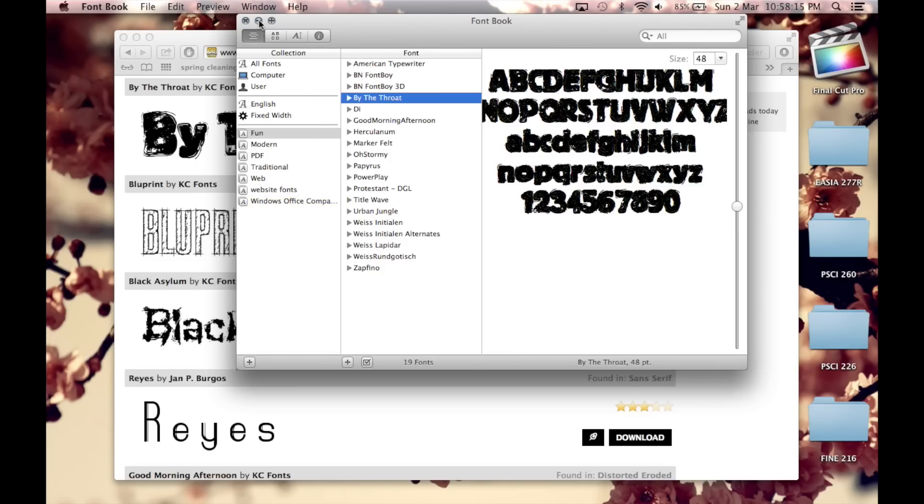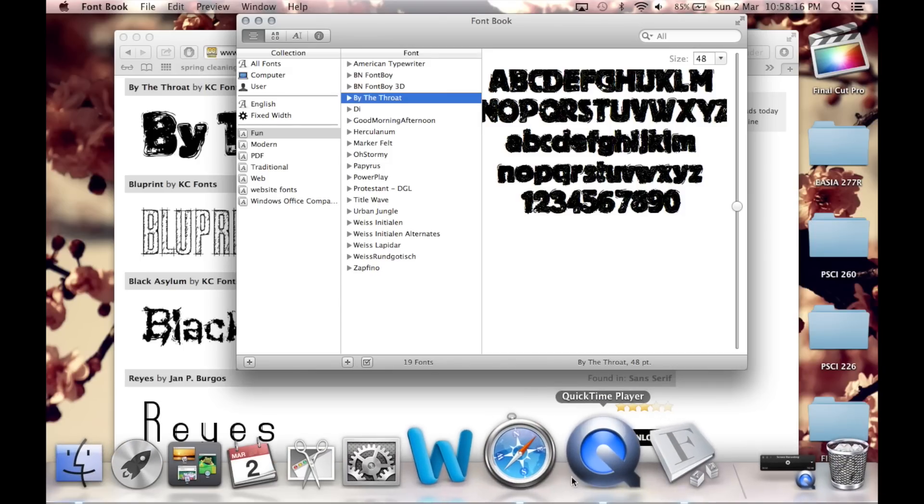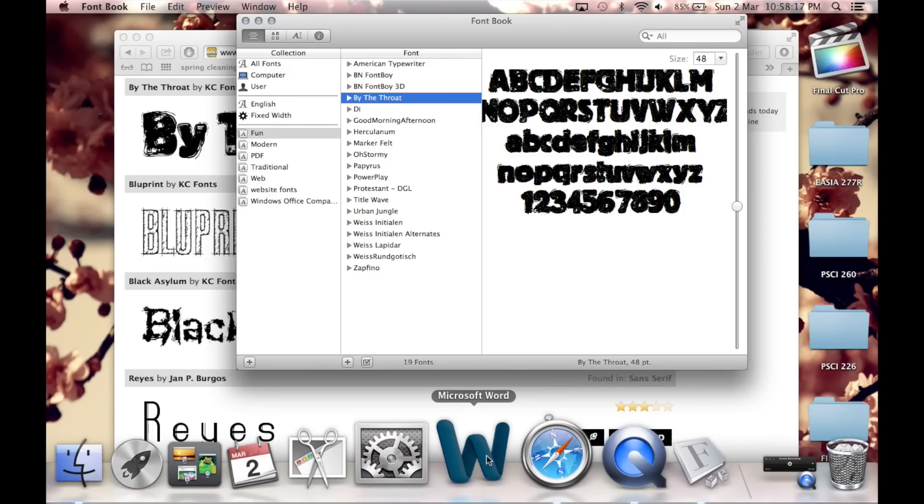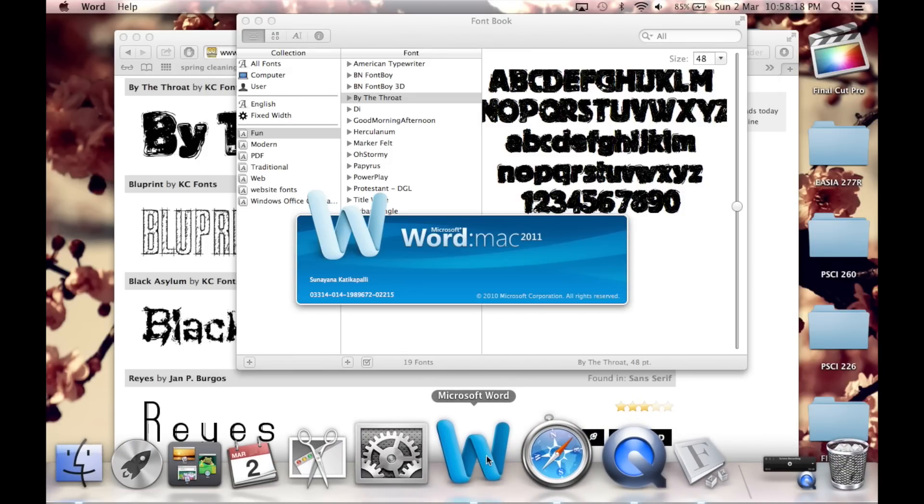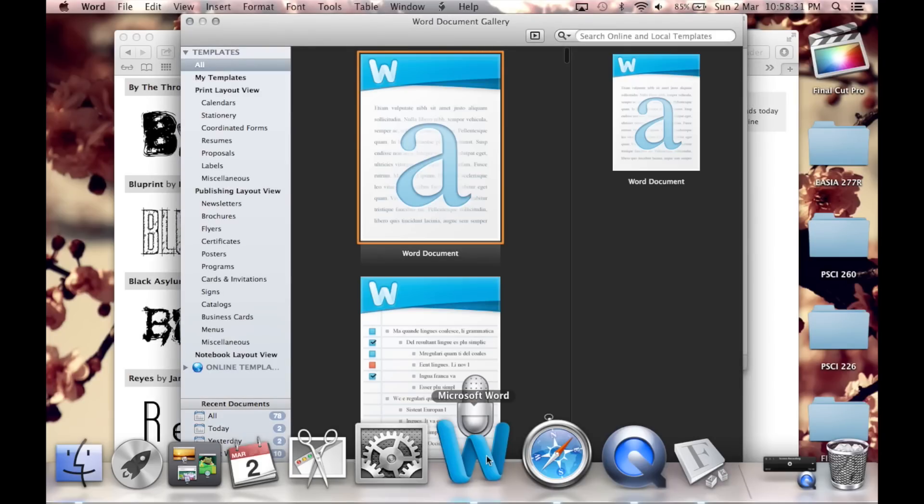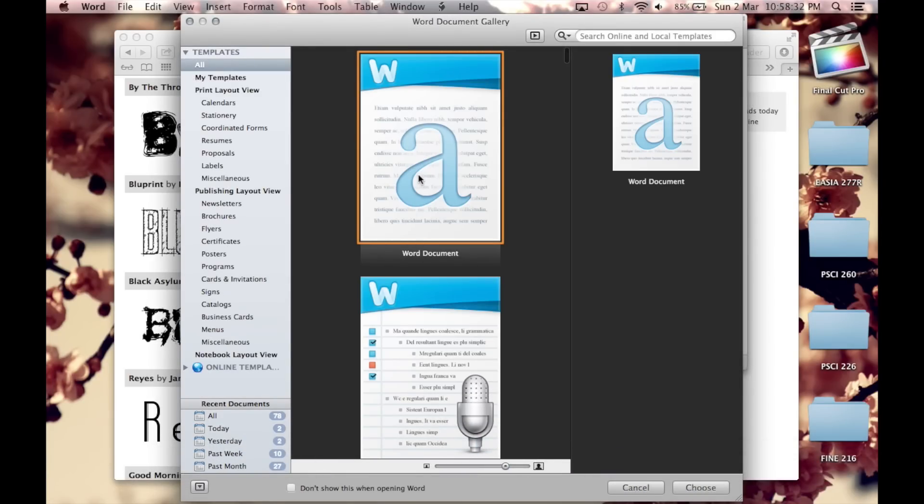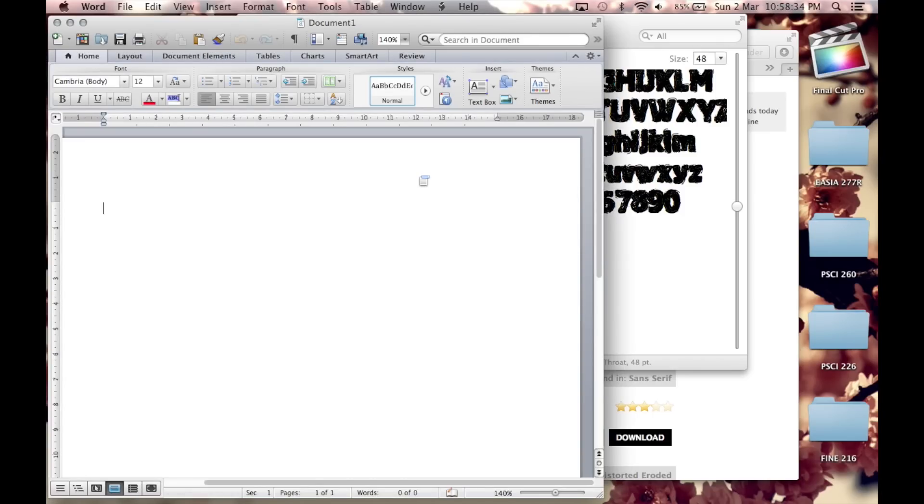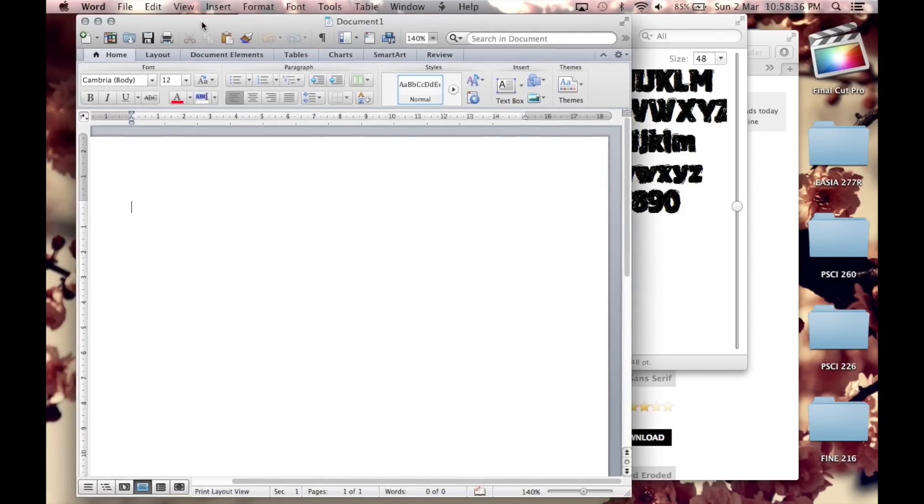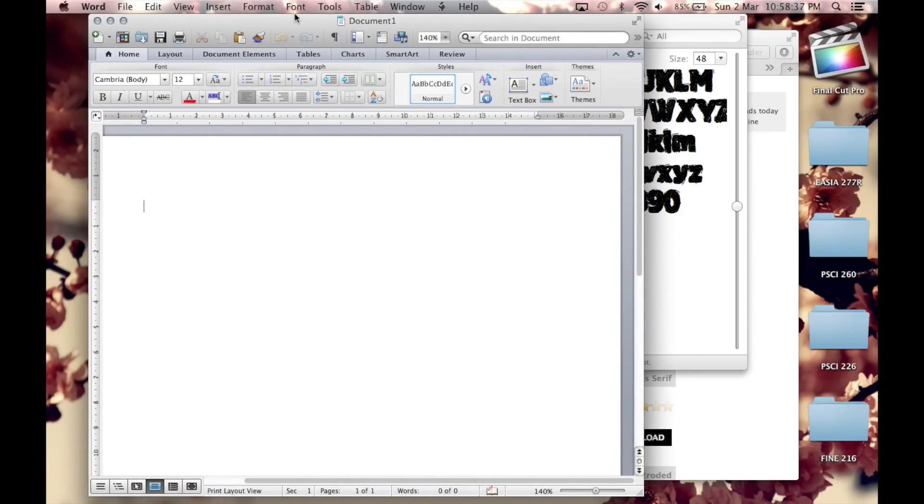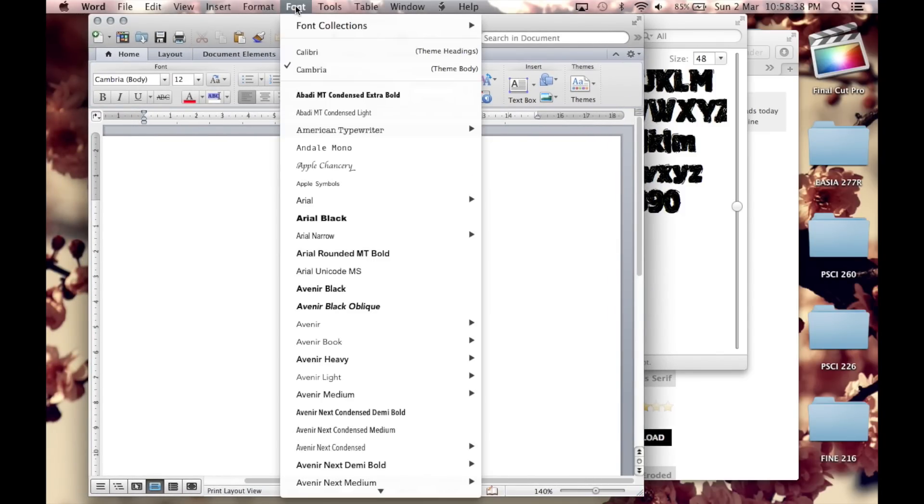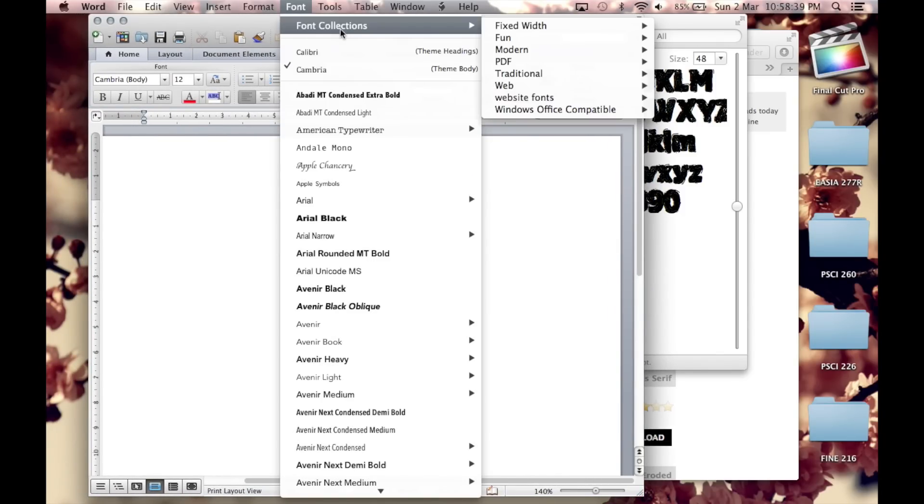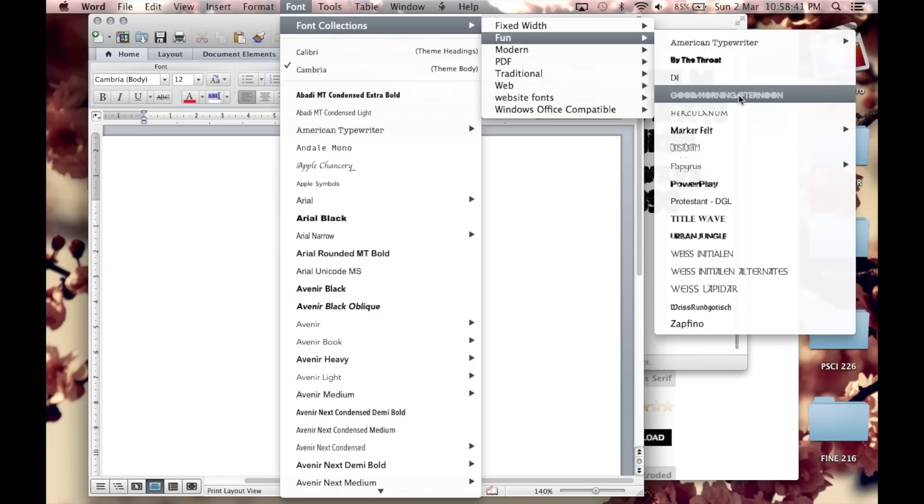And now you can go on Word, now go to fonts on the top bar and go to the collection that you saved it in and there it is.